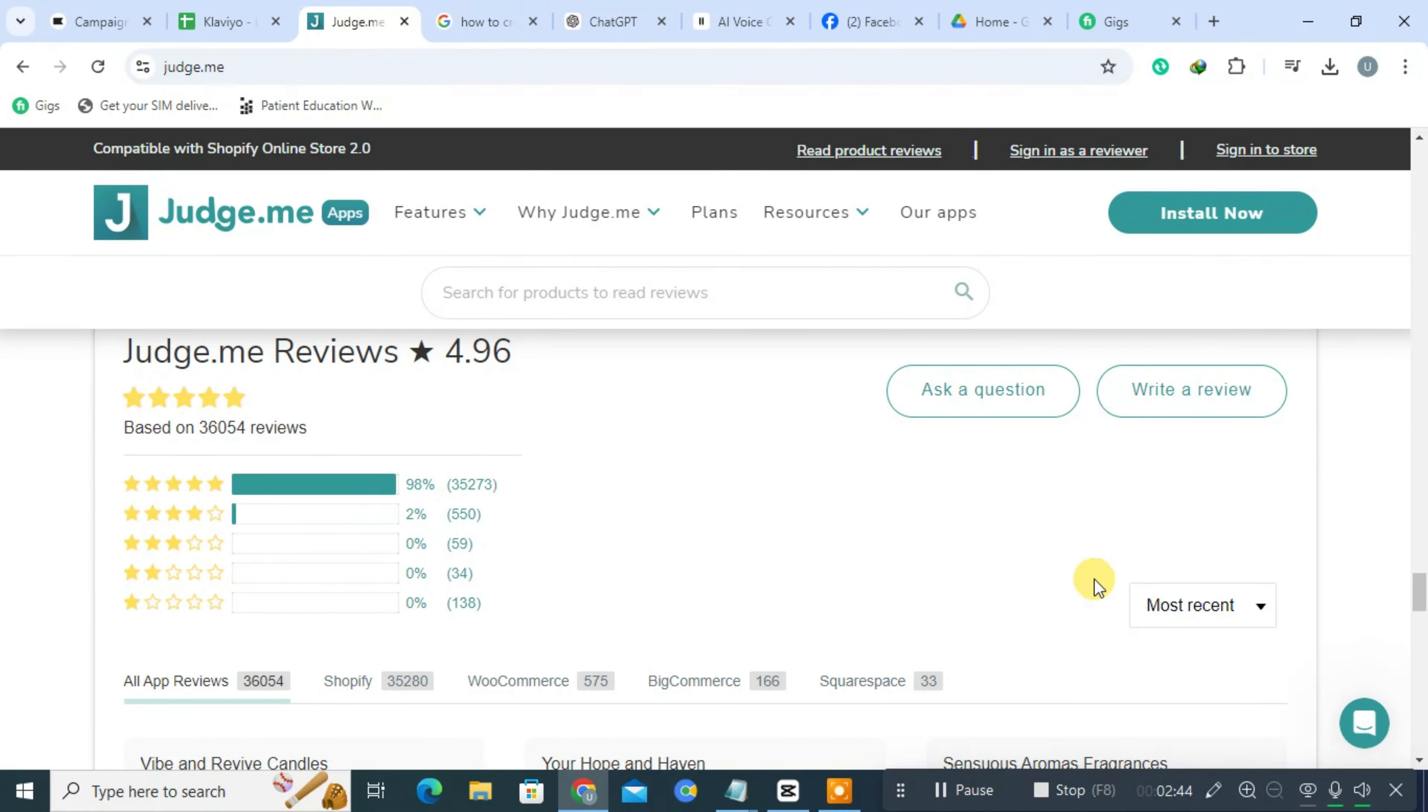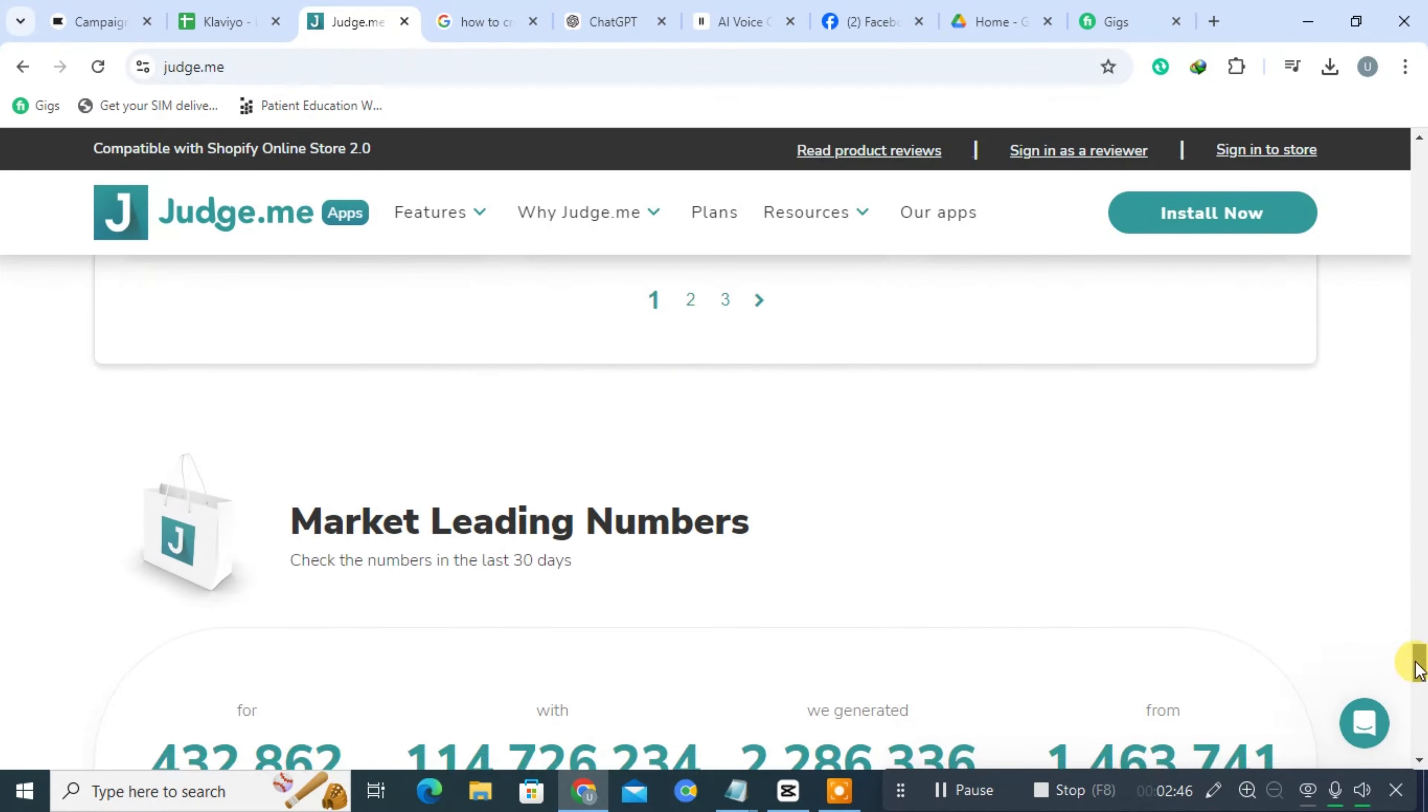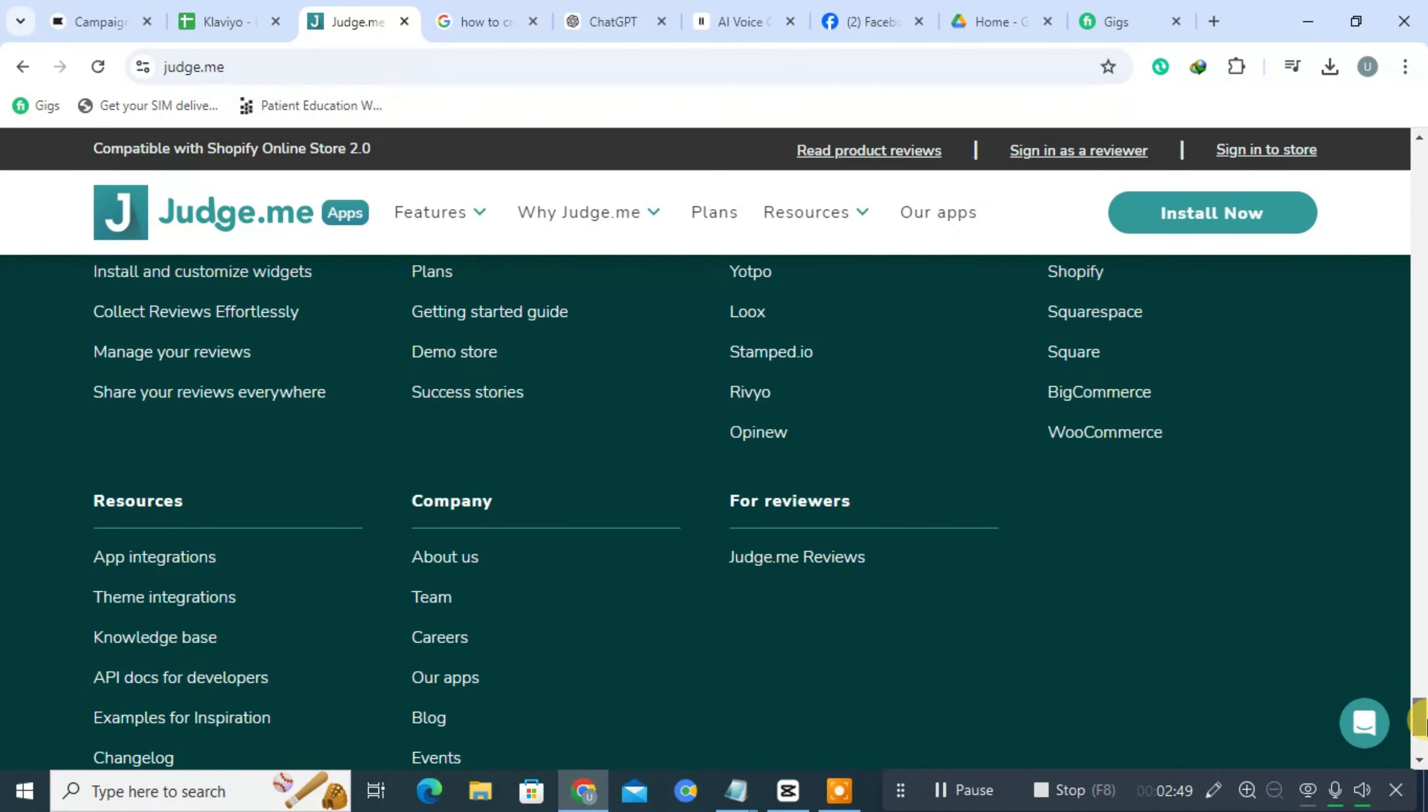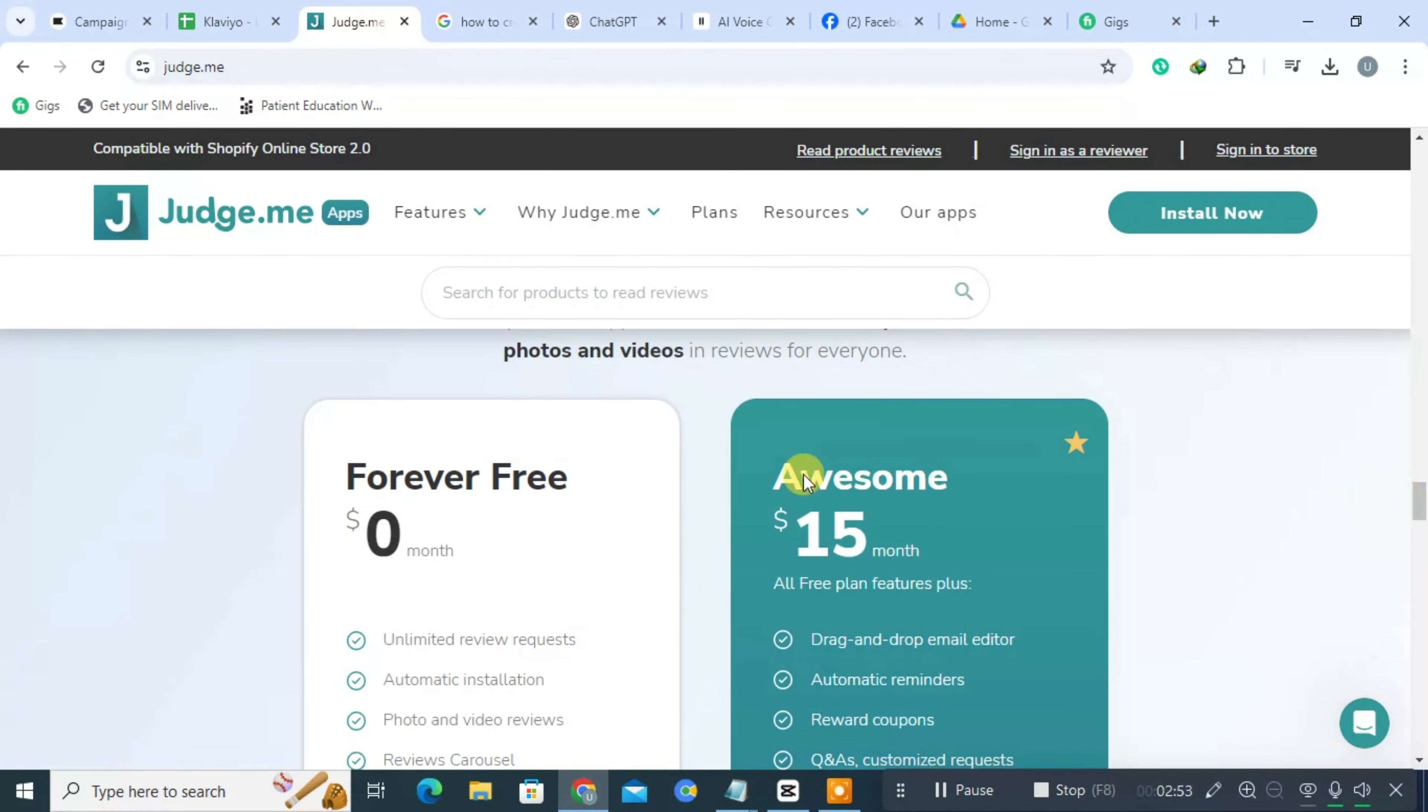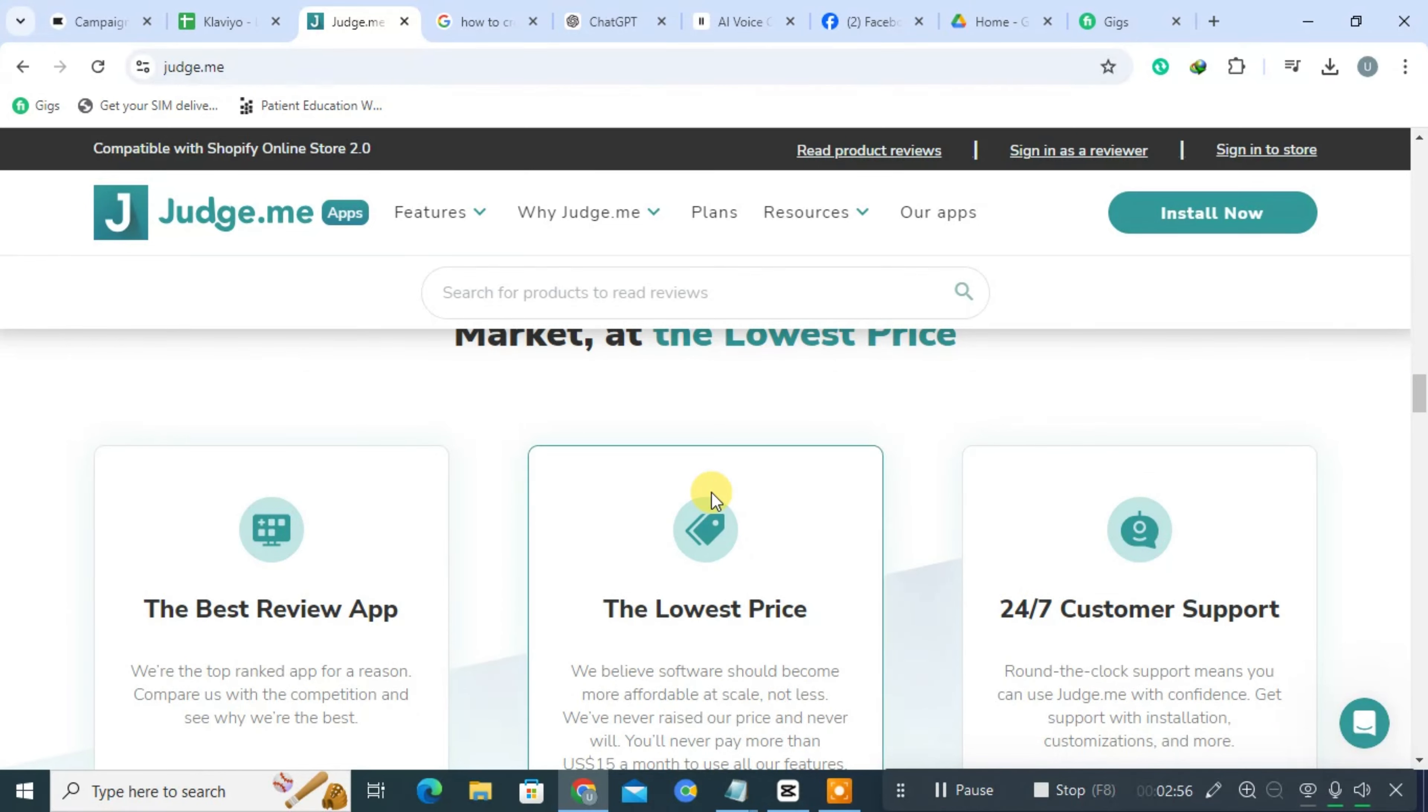Judge.me offers flexible templates for review requests, allowing businesses to customize the messaging and appearance to align with their brand. Additionally, it provides various display options for showcasing reviews on product pages.